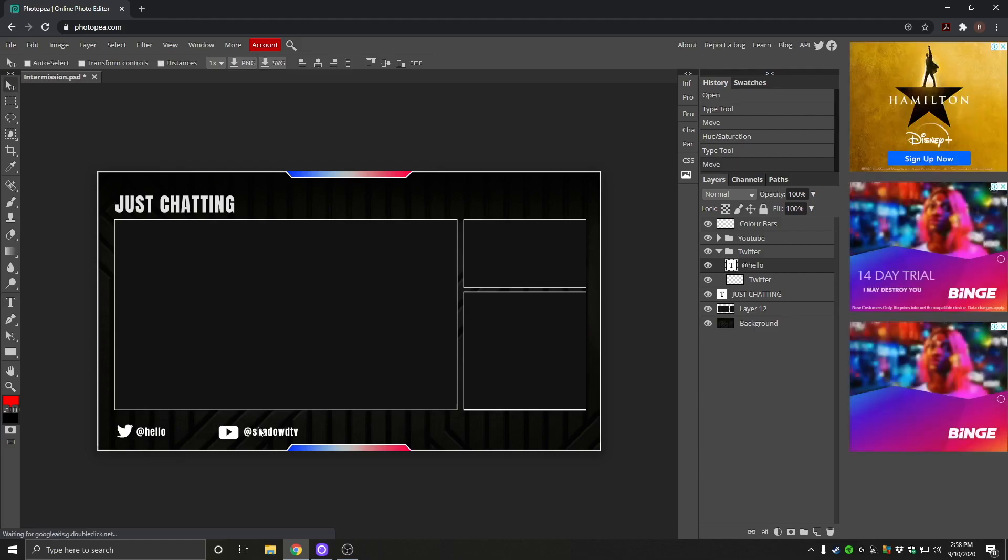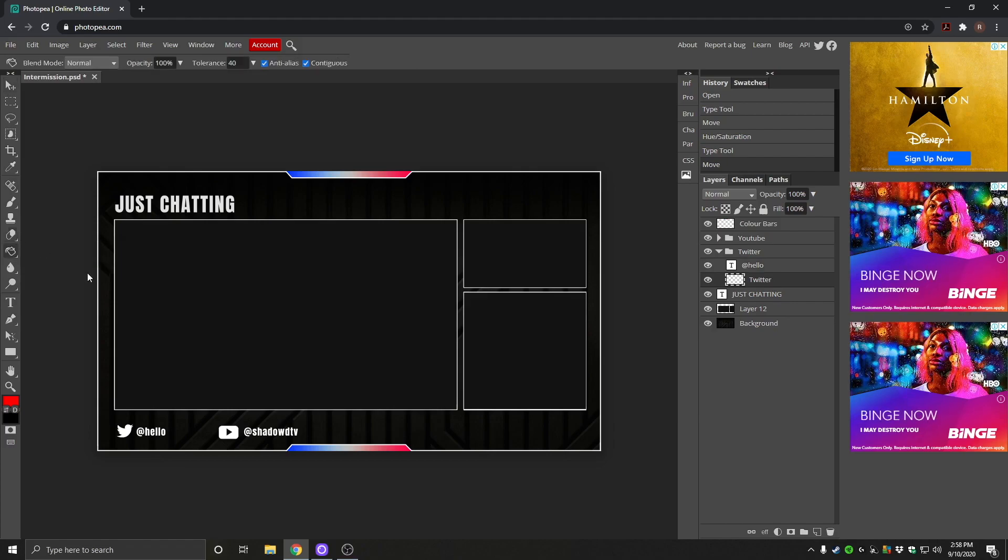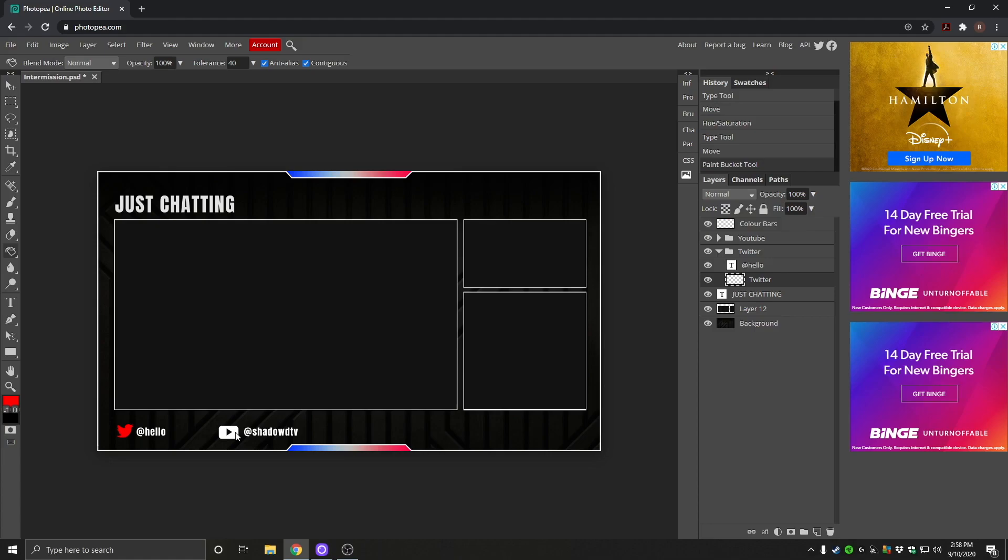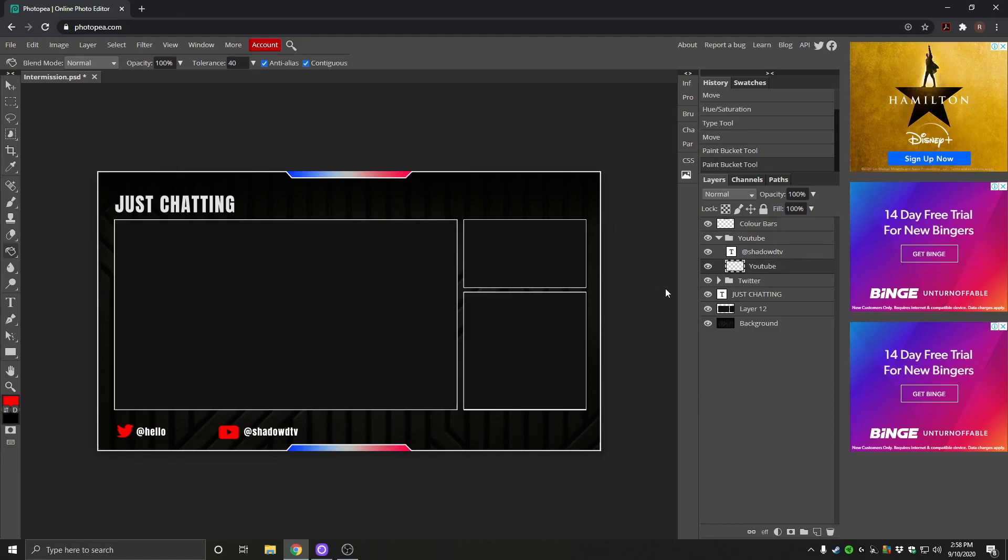If you would like to change the color of these logos, so we've got Twitter here. If you right click this little gradient tool and change to the paint bucket tool, you can just click on it and there we have it. It's red. If you want to change the YouTube logo, you need to go over here to YouTube, click on the YouTube layer and click on there. And there we have it.